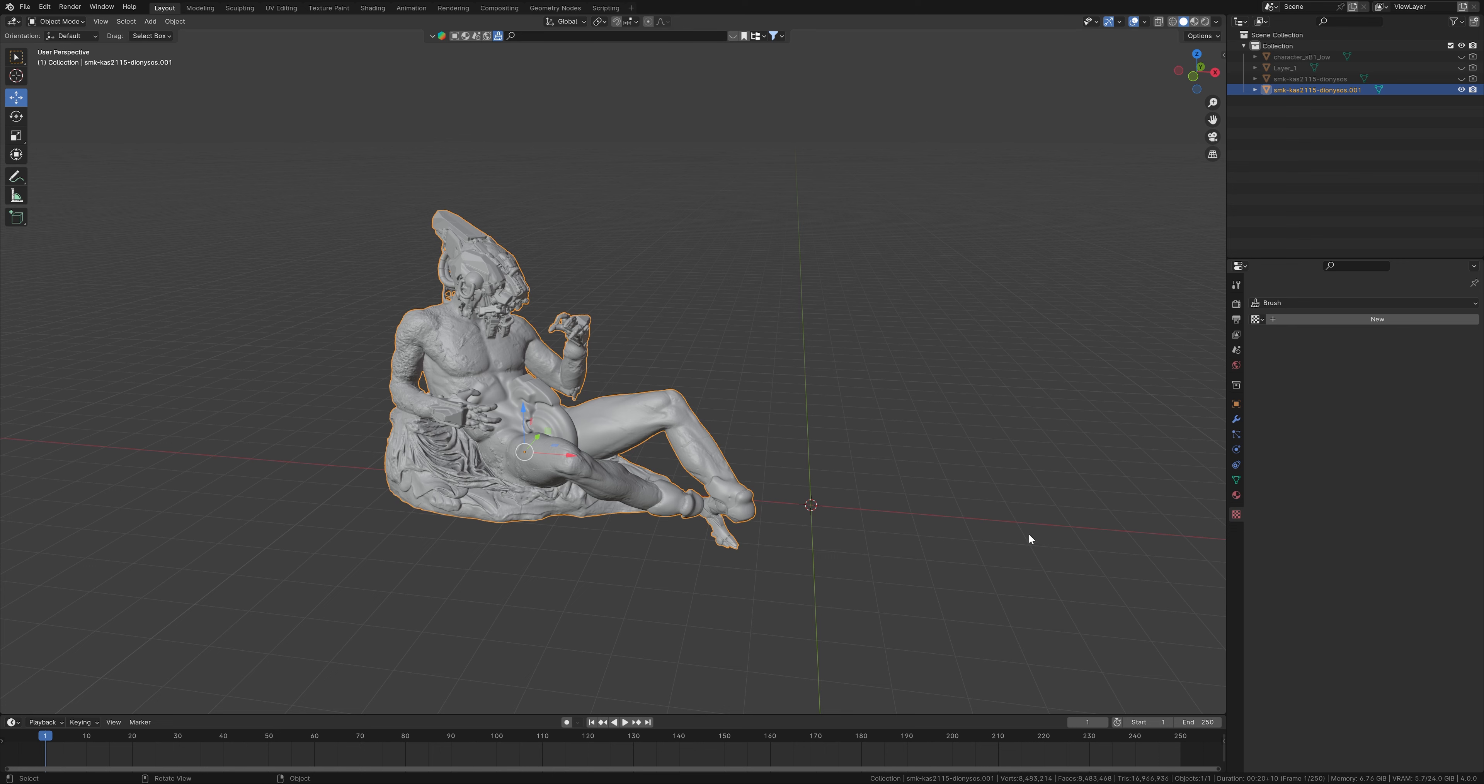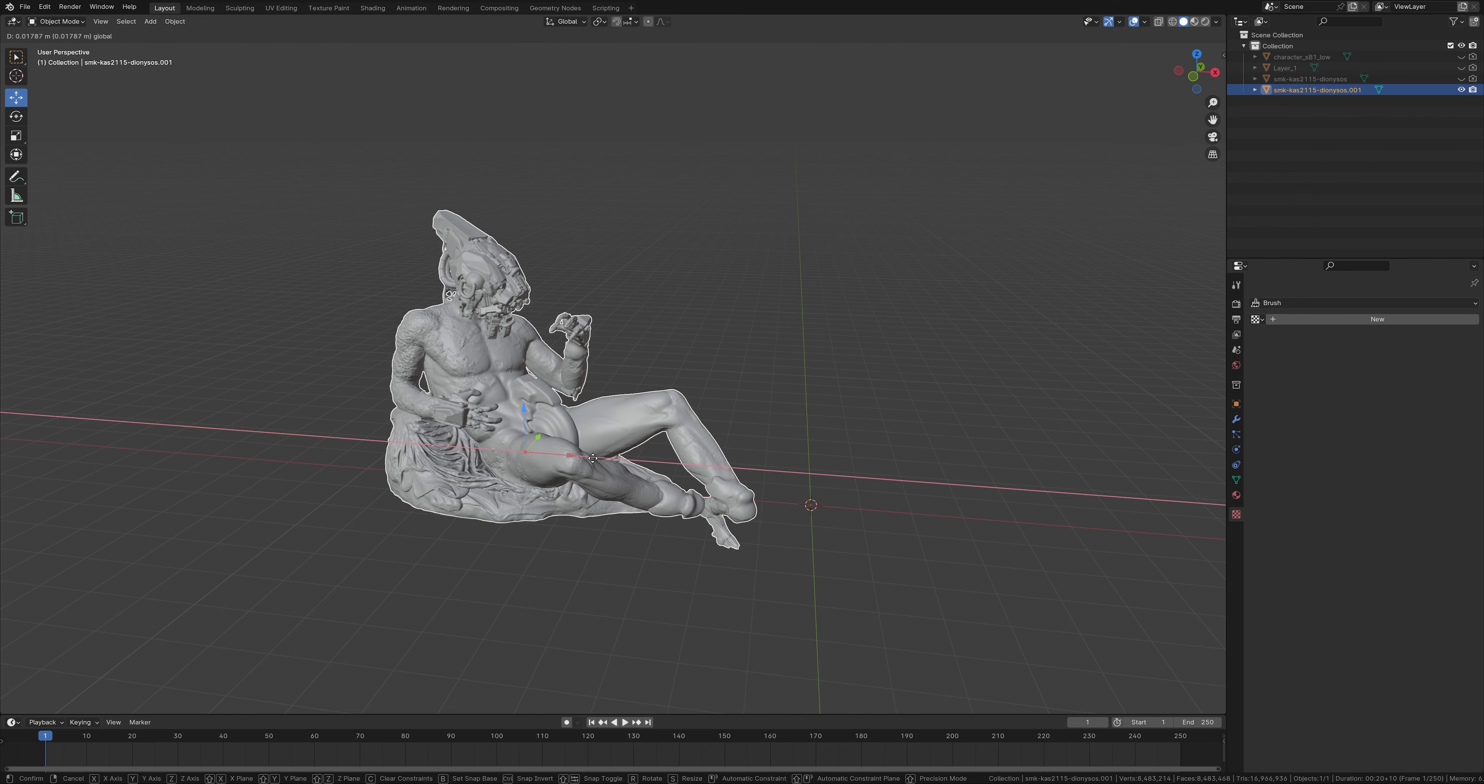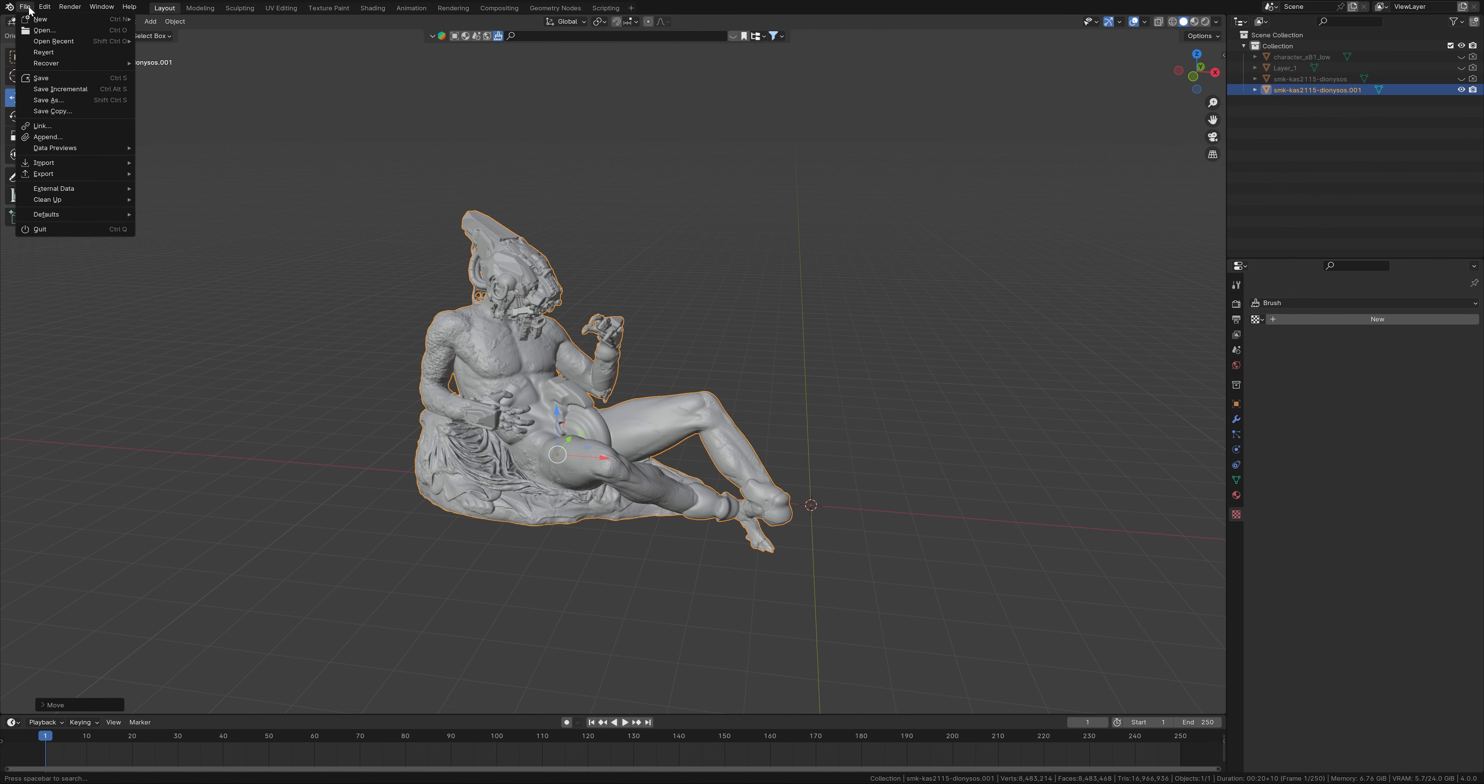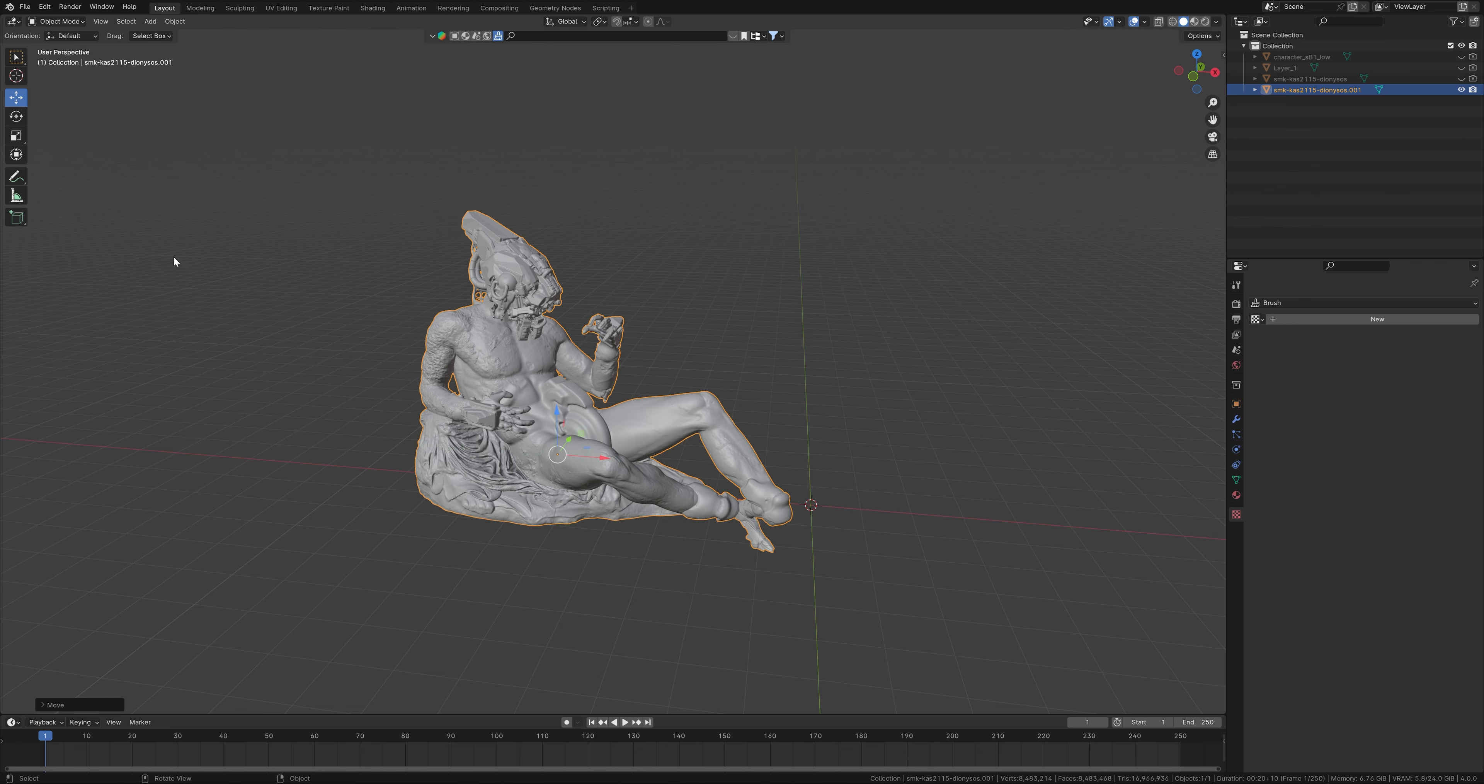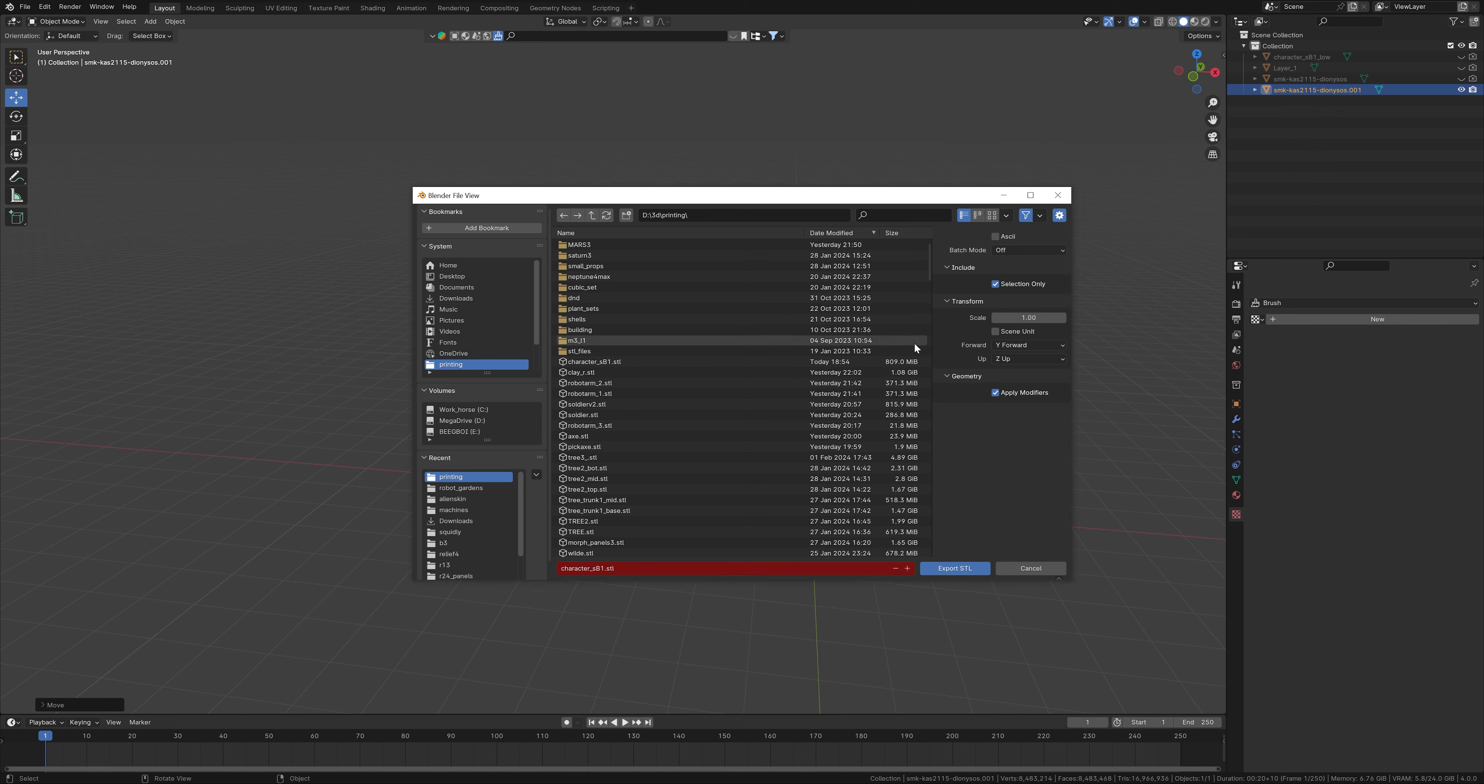This is a part of the process I don't normally show, but in case you're interested, to get a 3D print of this object, what I would do is first export this as an STL file. And I'm going to use the high poly one for 3D printing.